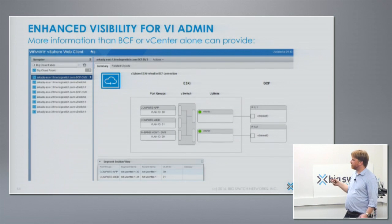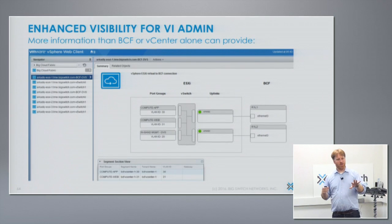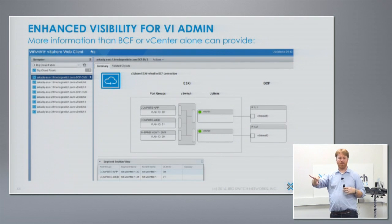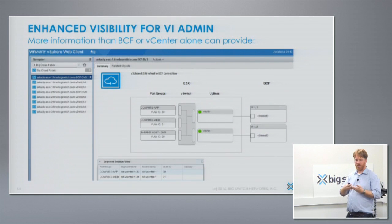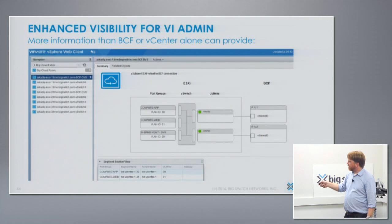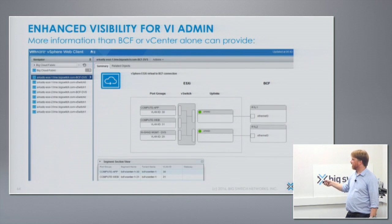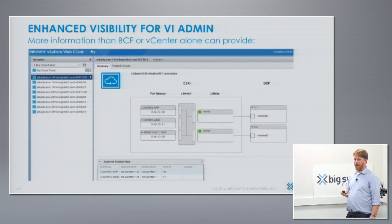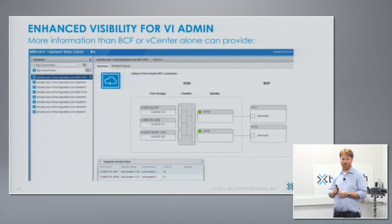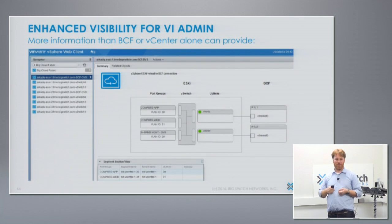Another cool thing we've done: vCenter has a whole bunch of information about host location and things like that. The physical network has some of that information as well. We've pooled all of that together to create a unified view — these VMs are connected to this vSwitch, which has these vNIC uplinks, which then connect to these physical nodes into these physical switches into the network. How many people have sat there with pen and paper trying to put this information together hoping you haven't gotten it wrong? When we talk about operational savings, we're talking about things like this.